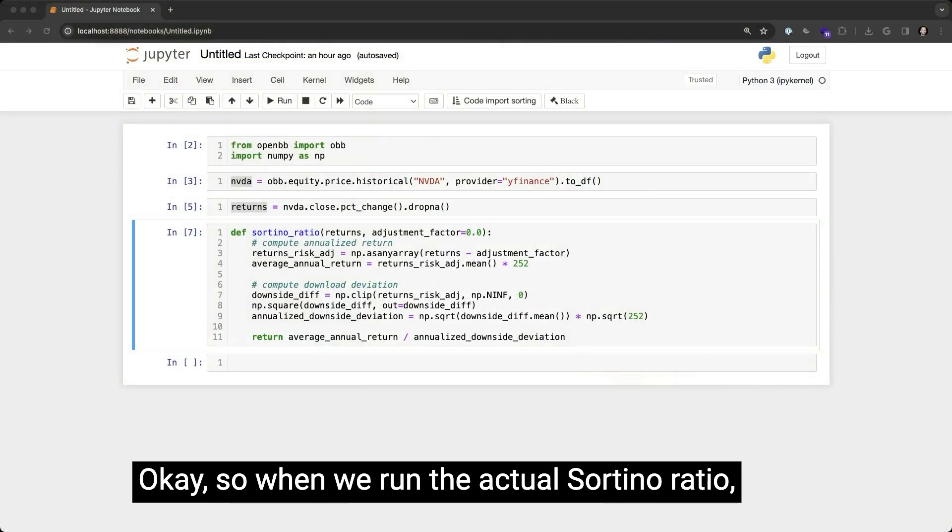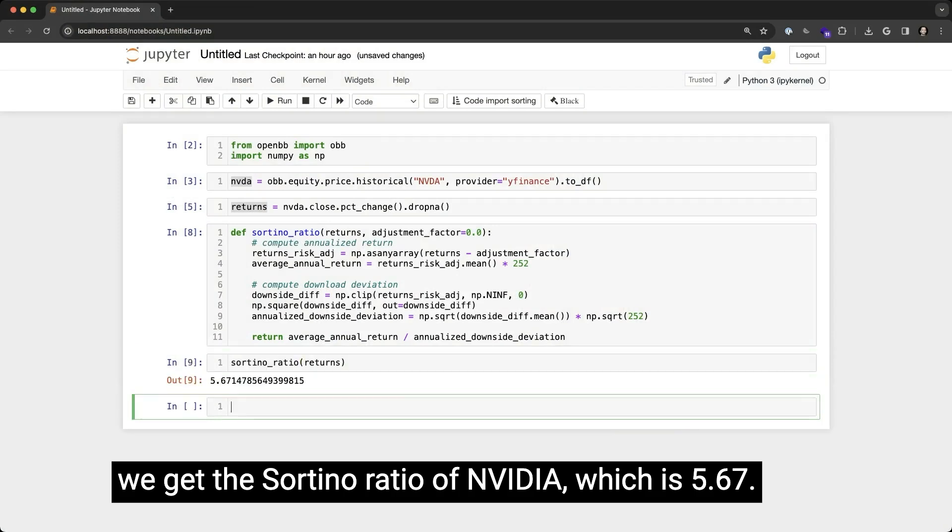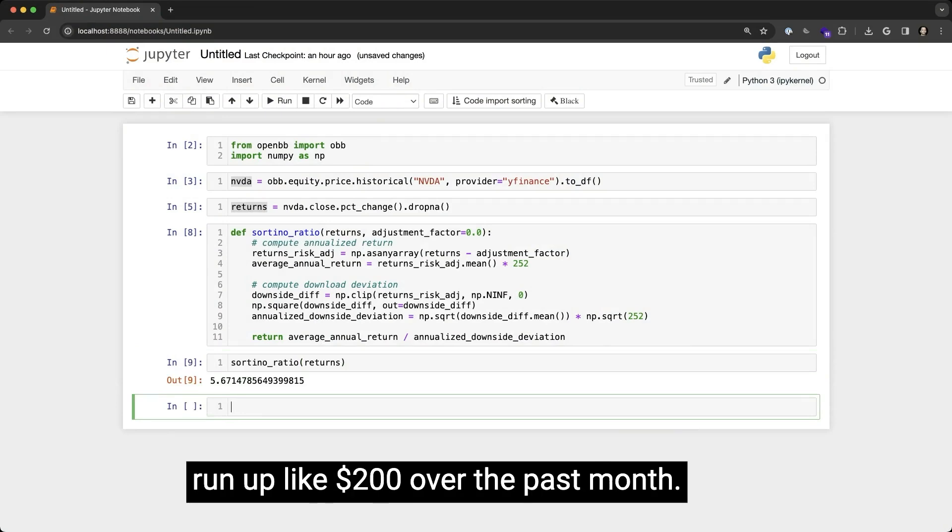Okay, so when we've run the actual Sortino ratio, we get the Sortino ratio of NVIDIA, which is 5.67. That's really because NVIDIA has had a run-up like $200 over the past month.